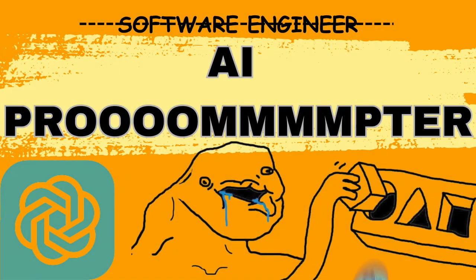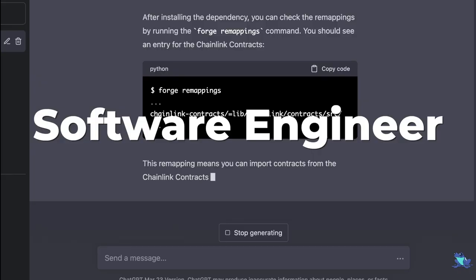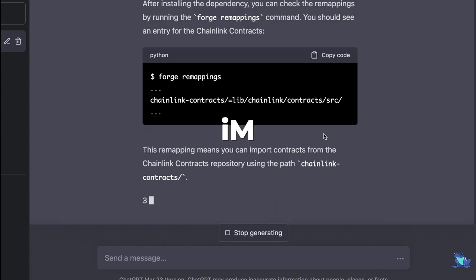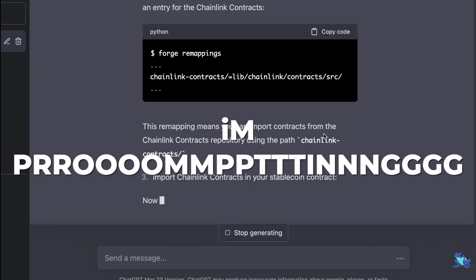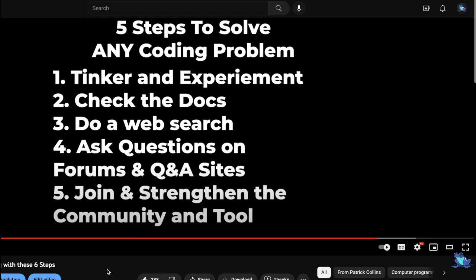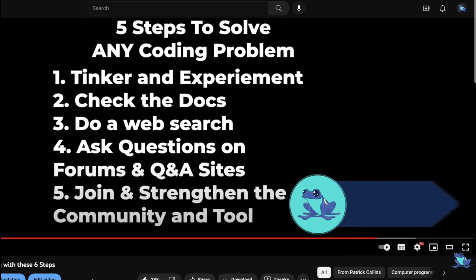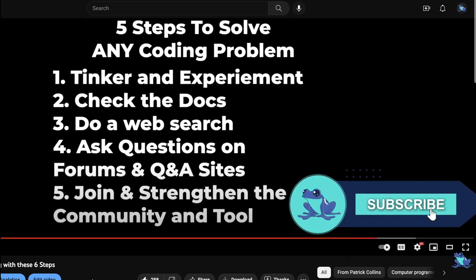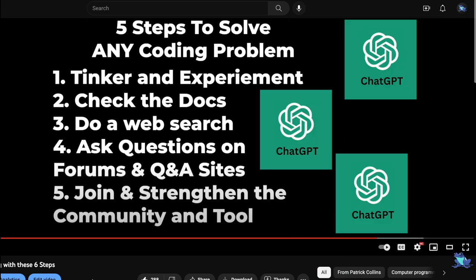In today's video, we're going to teach you how to code anything without knowing anything. And to do this, we're going to turn you from a professional software engineer into a professional prompter engineer.